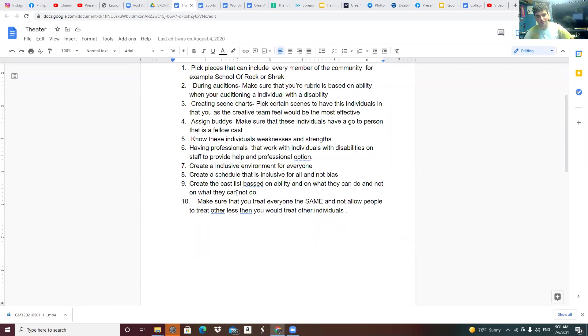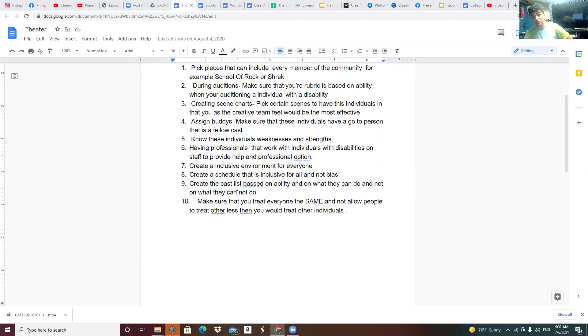Know these individuals' weaknesses and strengths. Having professionals that work with individuals with disabilities on staff to provide help and professional opinion.